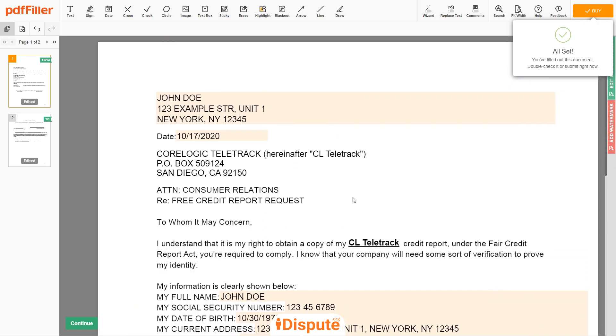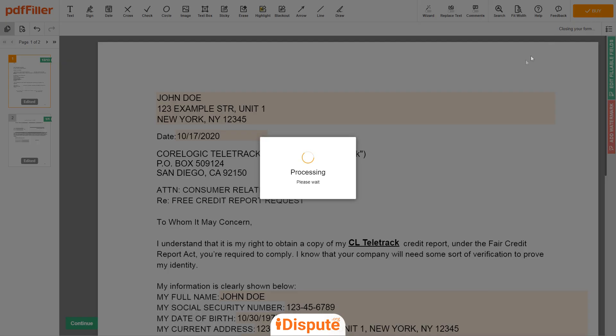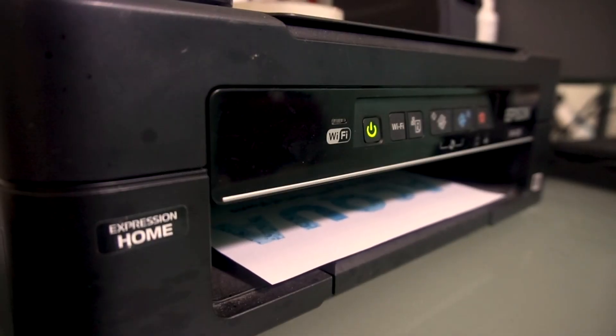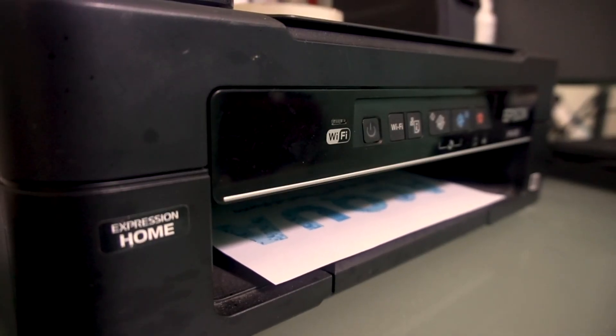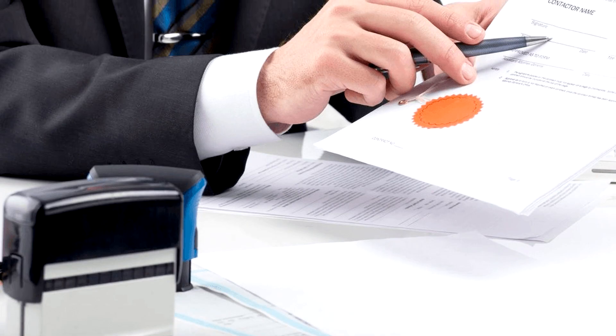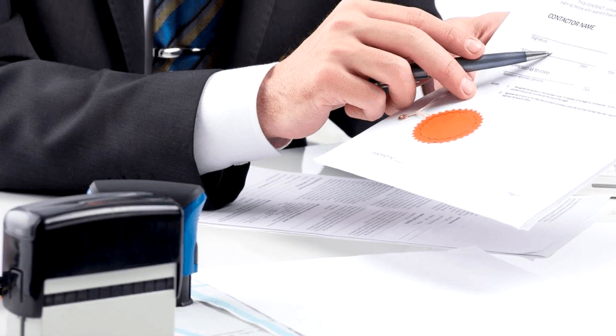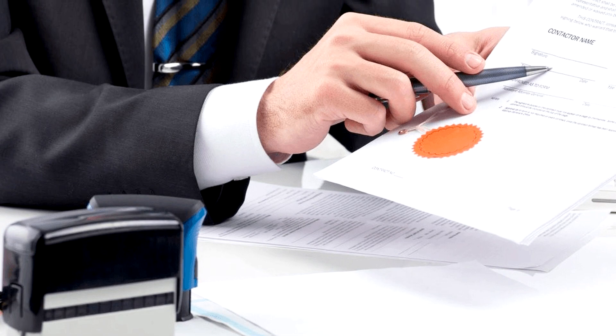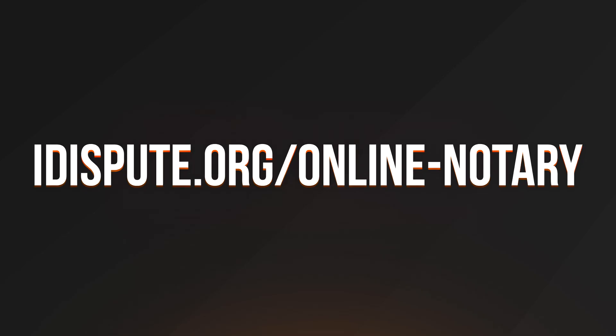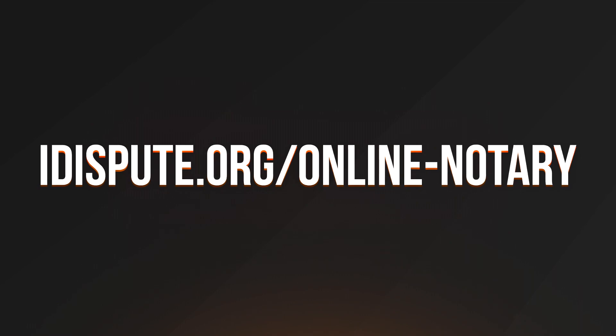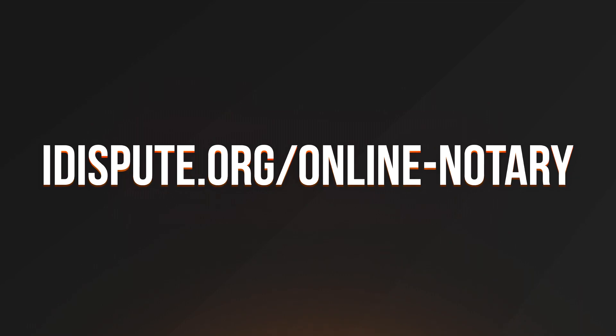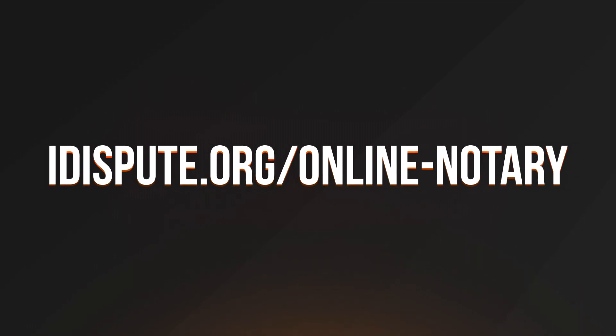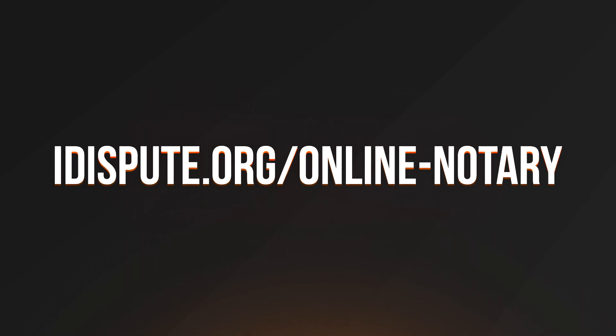Check your personal information one more time and click the BUY button. Proceed with the payment to download and print out the document from your computer. Before the final step, you need to notarize your document. Be sure to keep the original copy of the letter for your records. For your convenience, please use the online notary service by following the link idispute.org/online-notary.